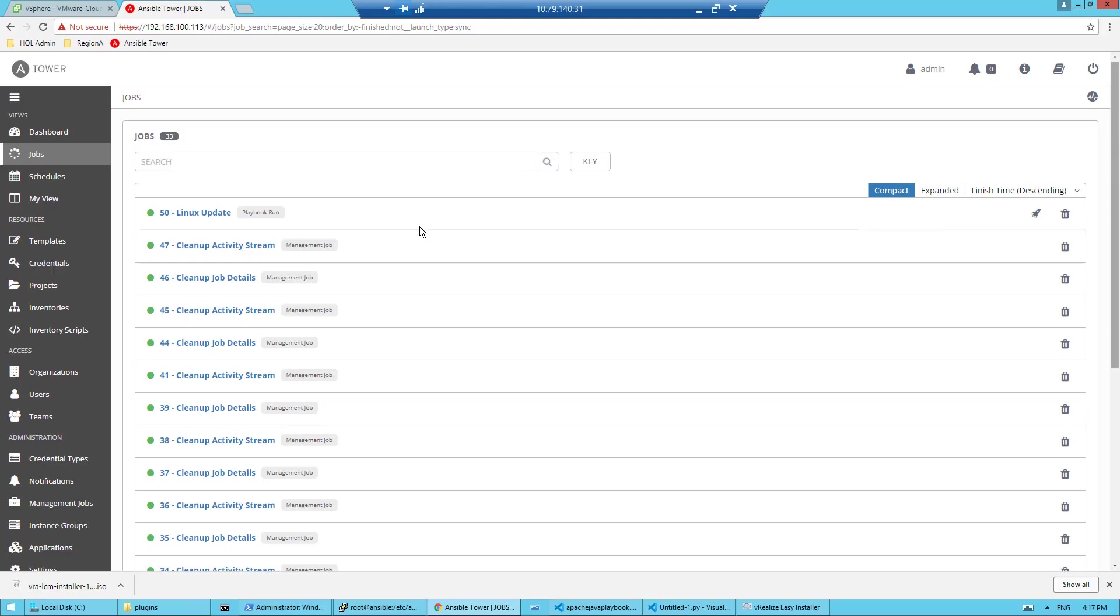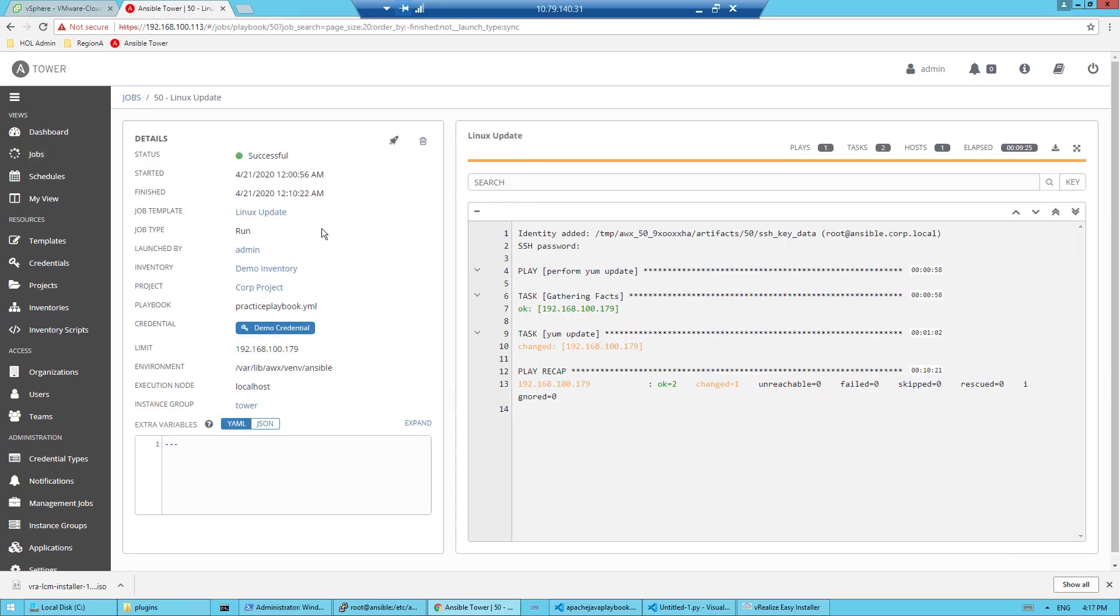Let's take a look at my tower instance real quick. Here is the job template that ran that was called Linux Update. I want to click on it, and I can see that my playbook ran successfully. And we get a little bit of information about that deployment.